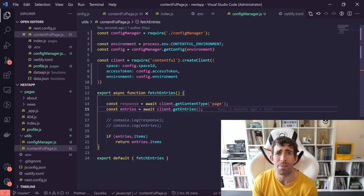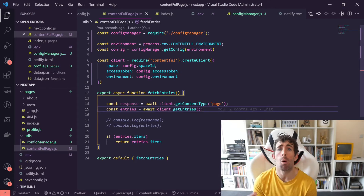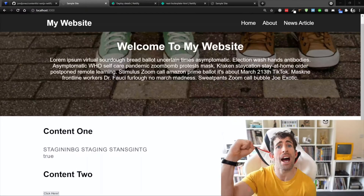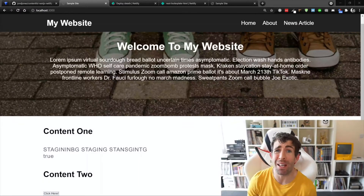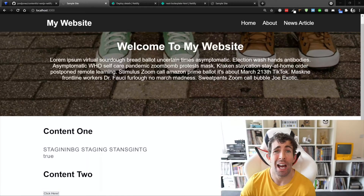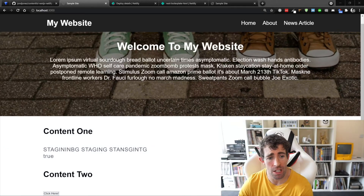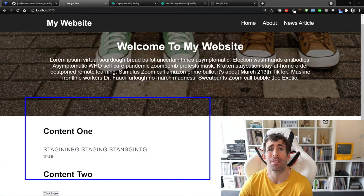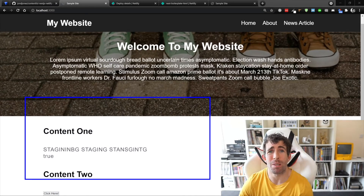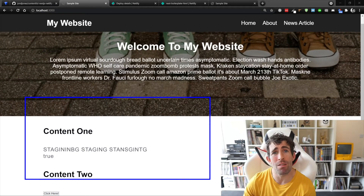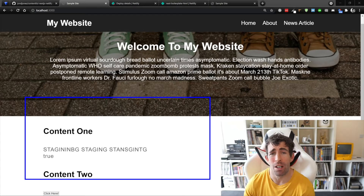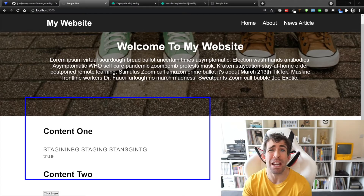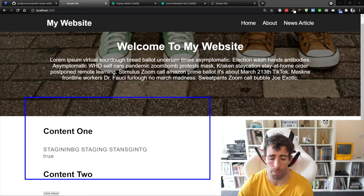So let's look at our website and see what happens. Huzzah — our website has loaded and as you can see we've now got our staging text appearing on our website. Beautiful. So now we have a way to switch between our staging environment content and our master environment content. Obviously you can extend that for as many environments as you want.